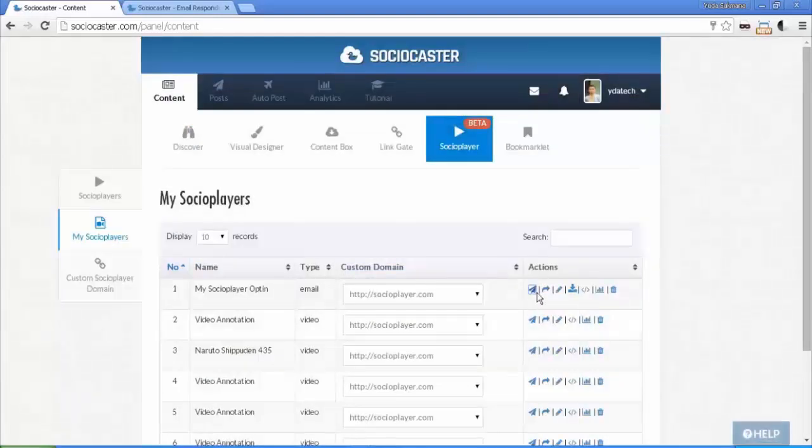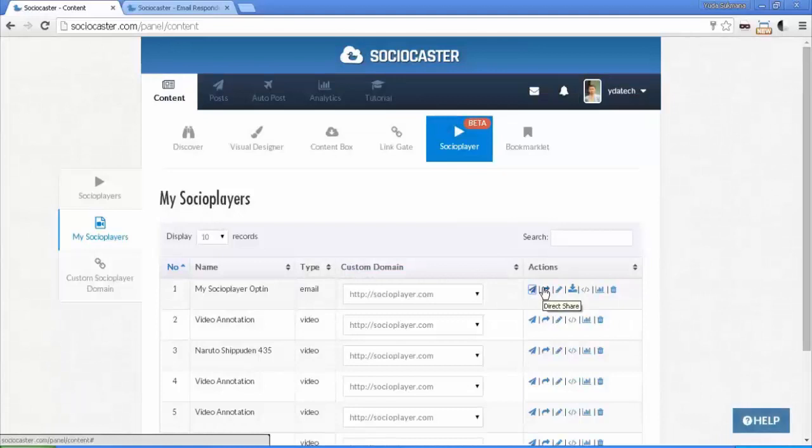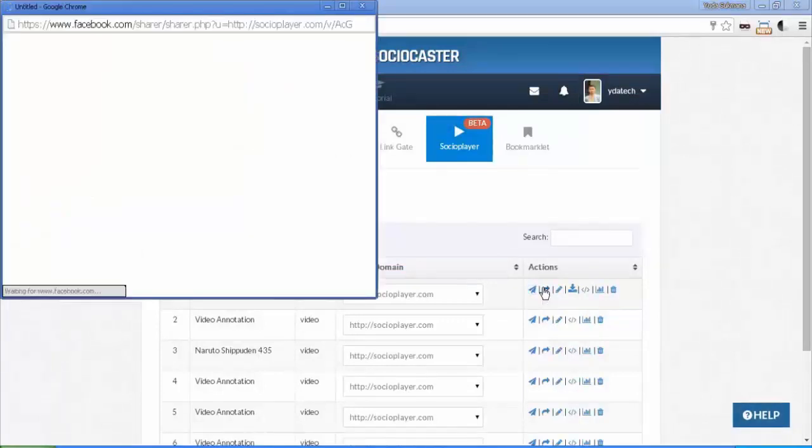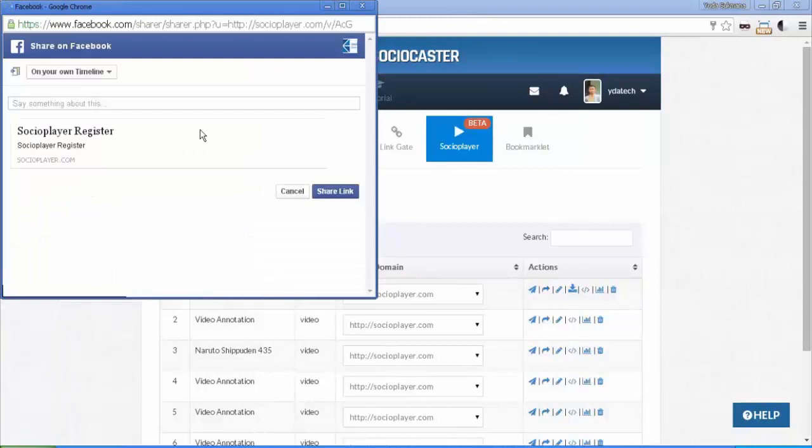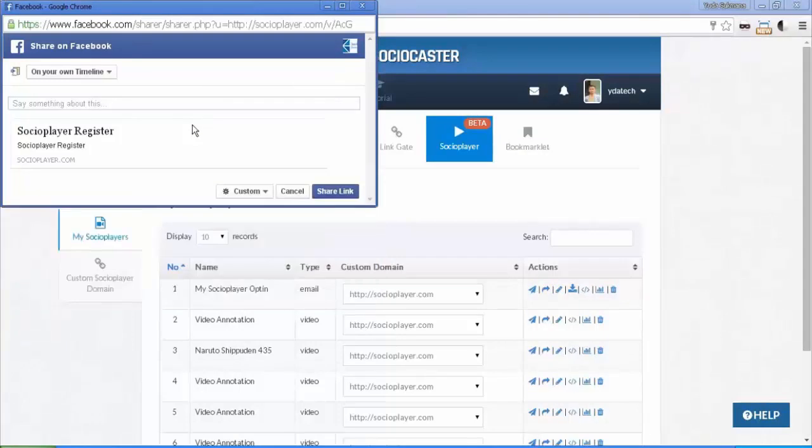Share directly to Facebook. You can share your social player instance to your Facebook account. You cannot send social player instance as scheduled or post to multiple accounts with this button.